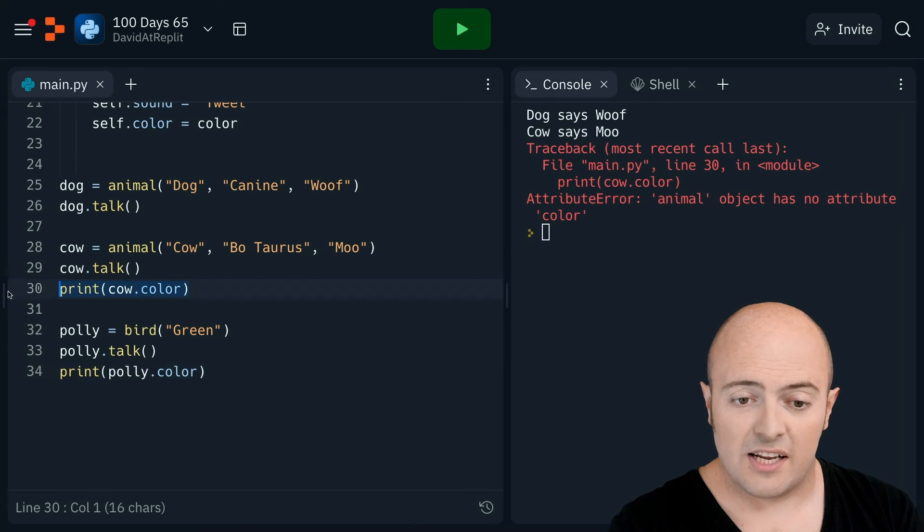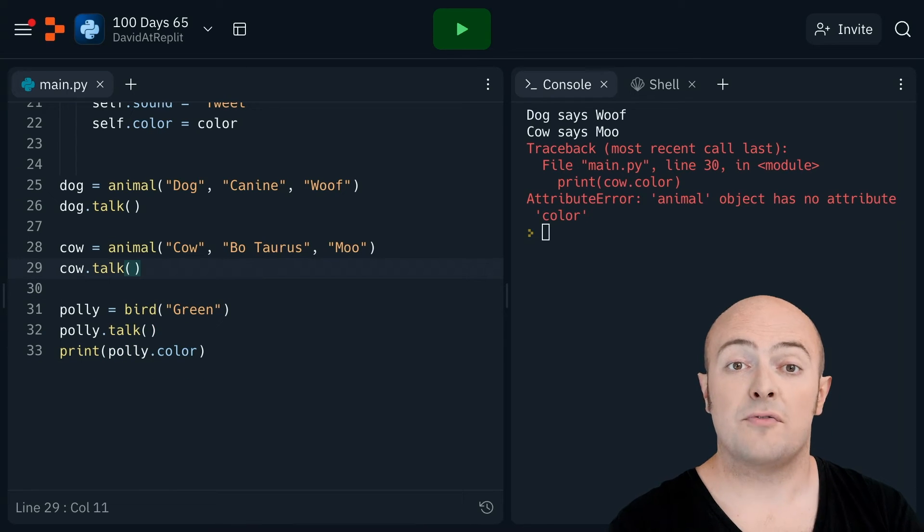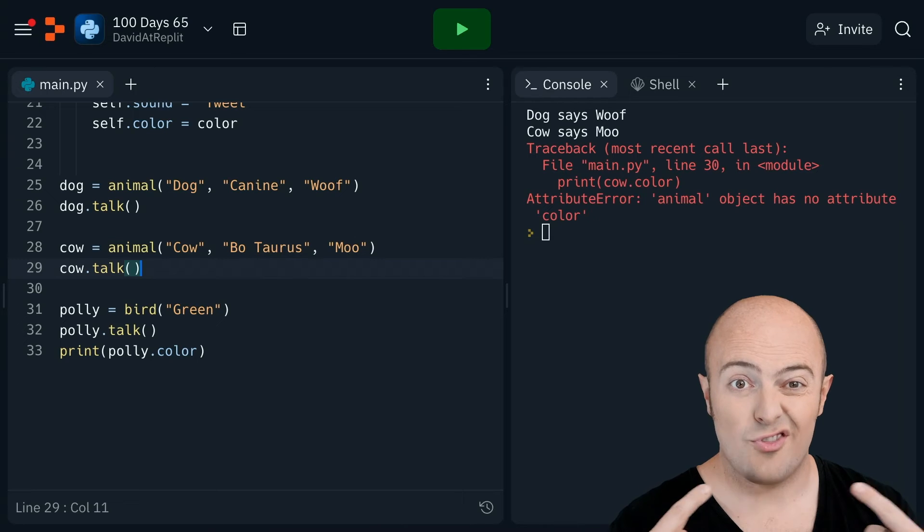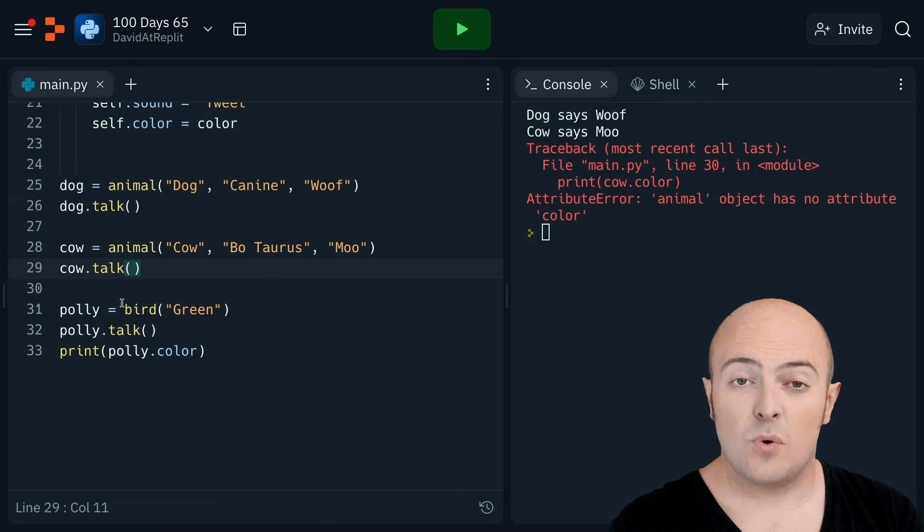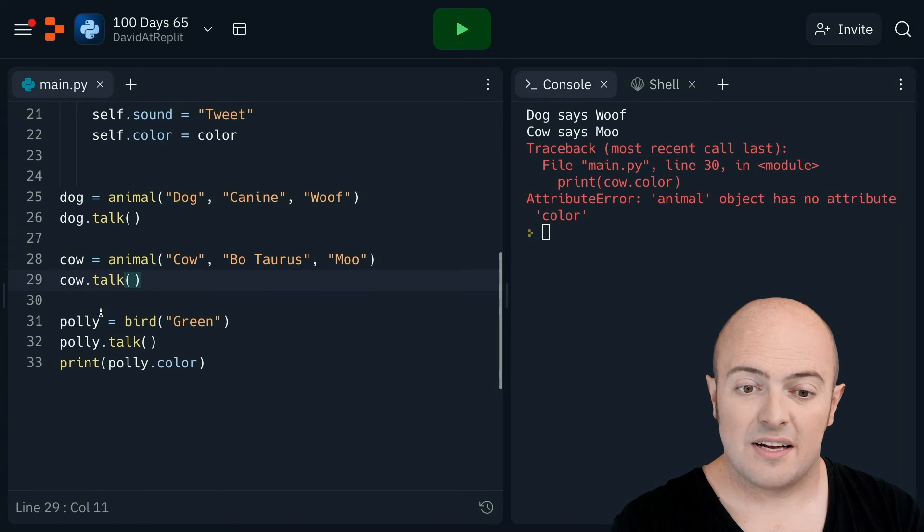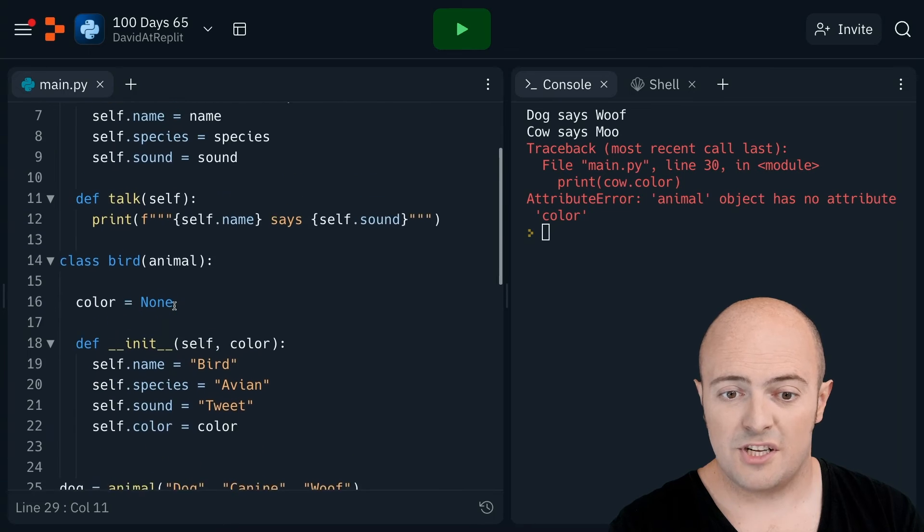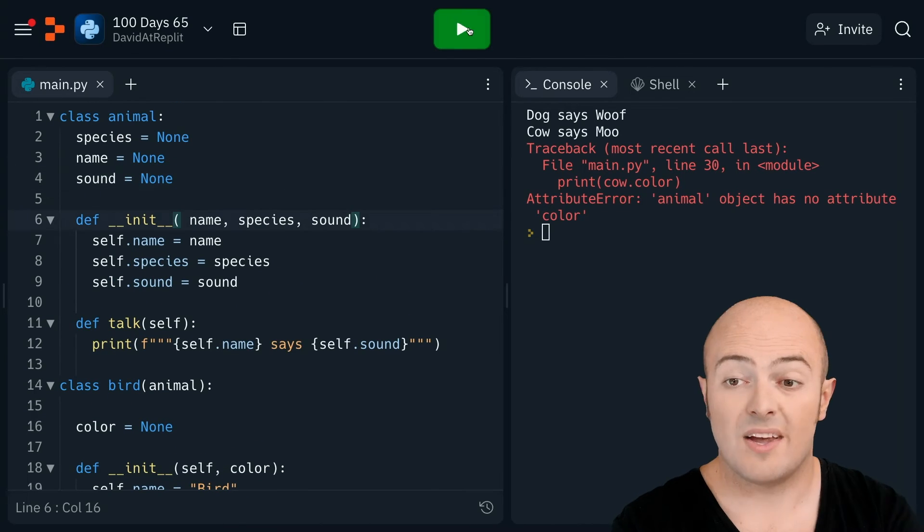A bird has that extra piece of data. So unfortunately, inheritance works from the original class outwards, not the other way. So if you wanted to have color available to animals, you'd have to add that into the original template.